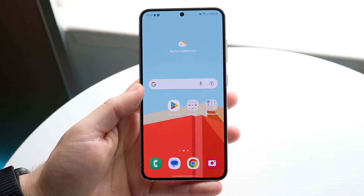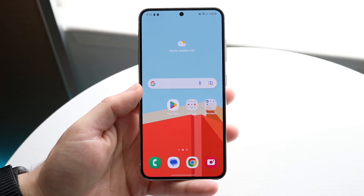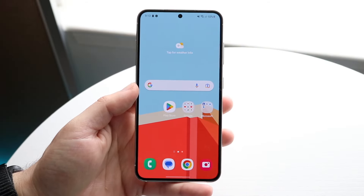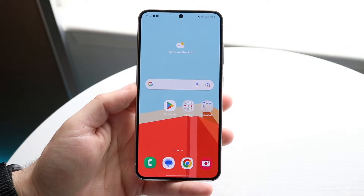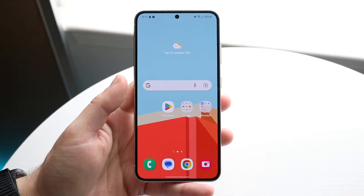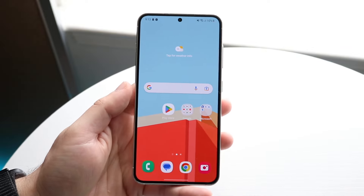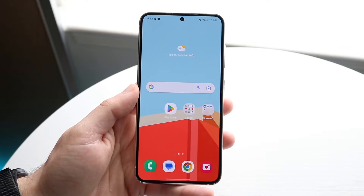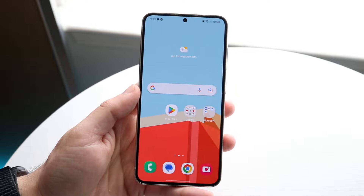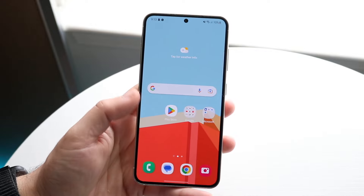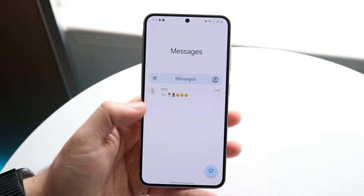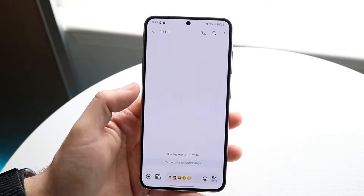You might be wondering how you can change your keyboard size on your Android phone. This is actually a very basic thing to do. Most Android phones are like this, so even if you have something like a Samsung Galaxy S21 or a Pixel 7, it should be kind of the same process.